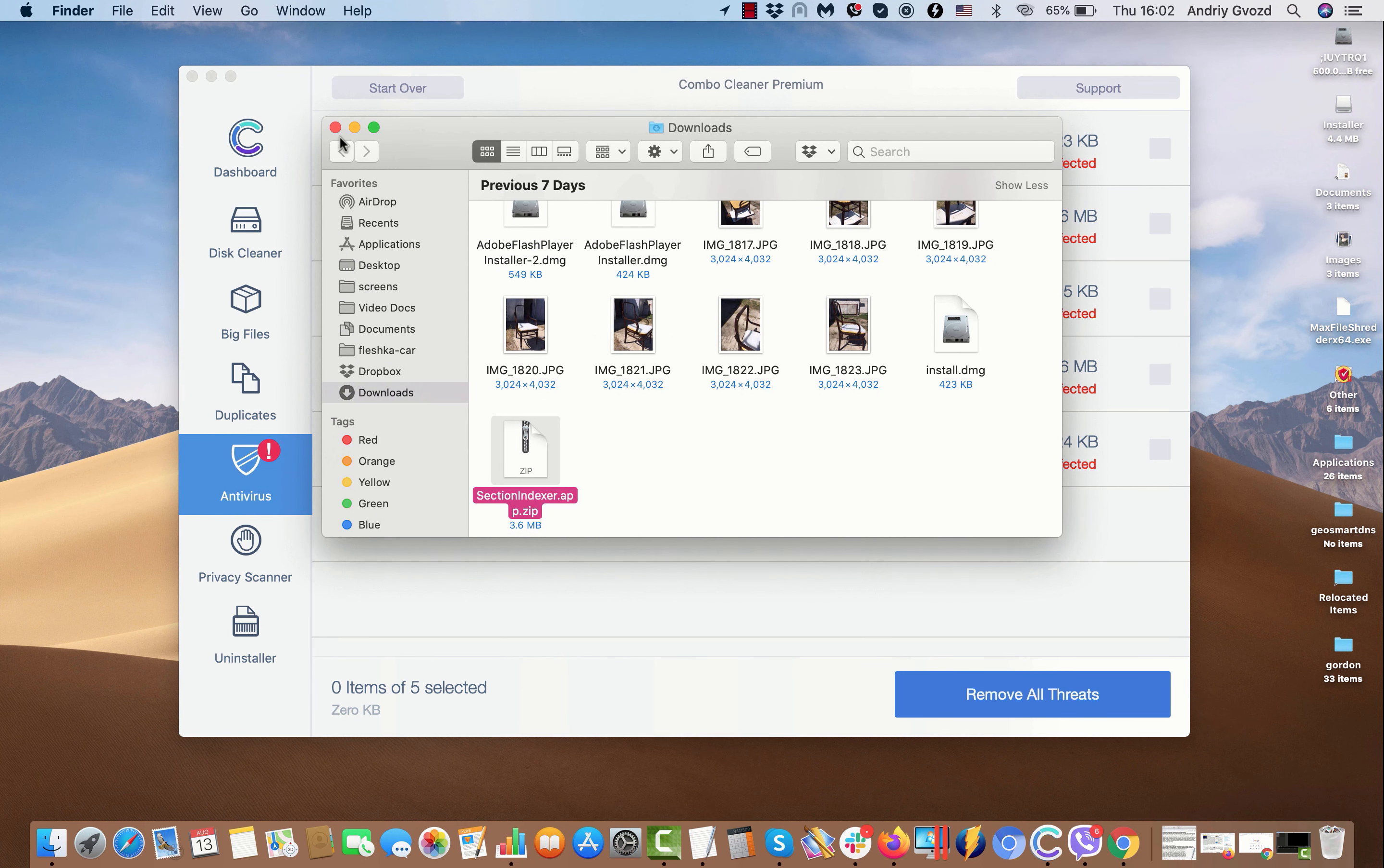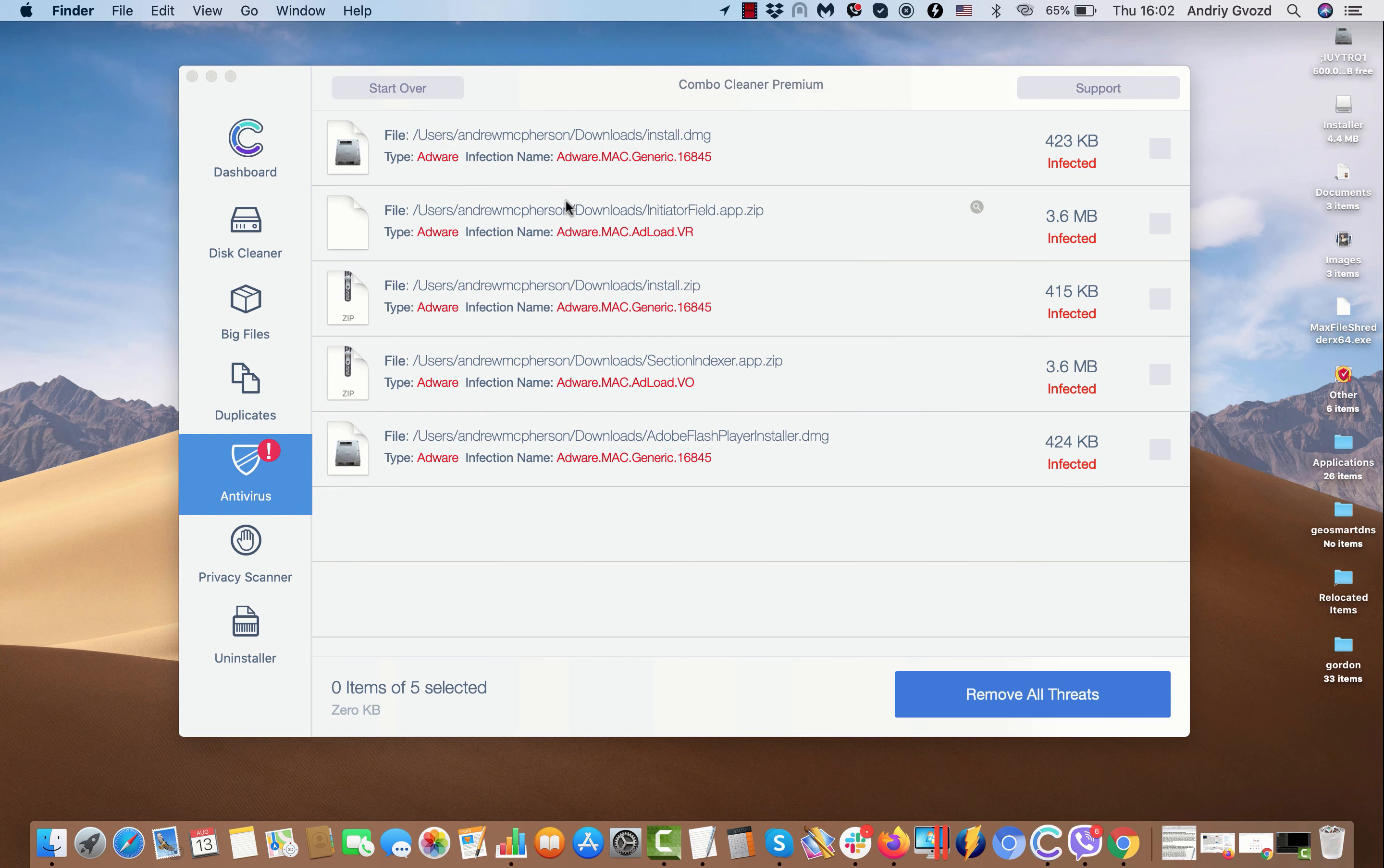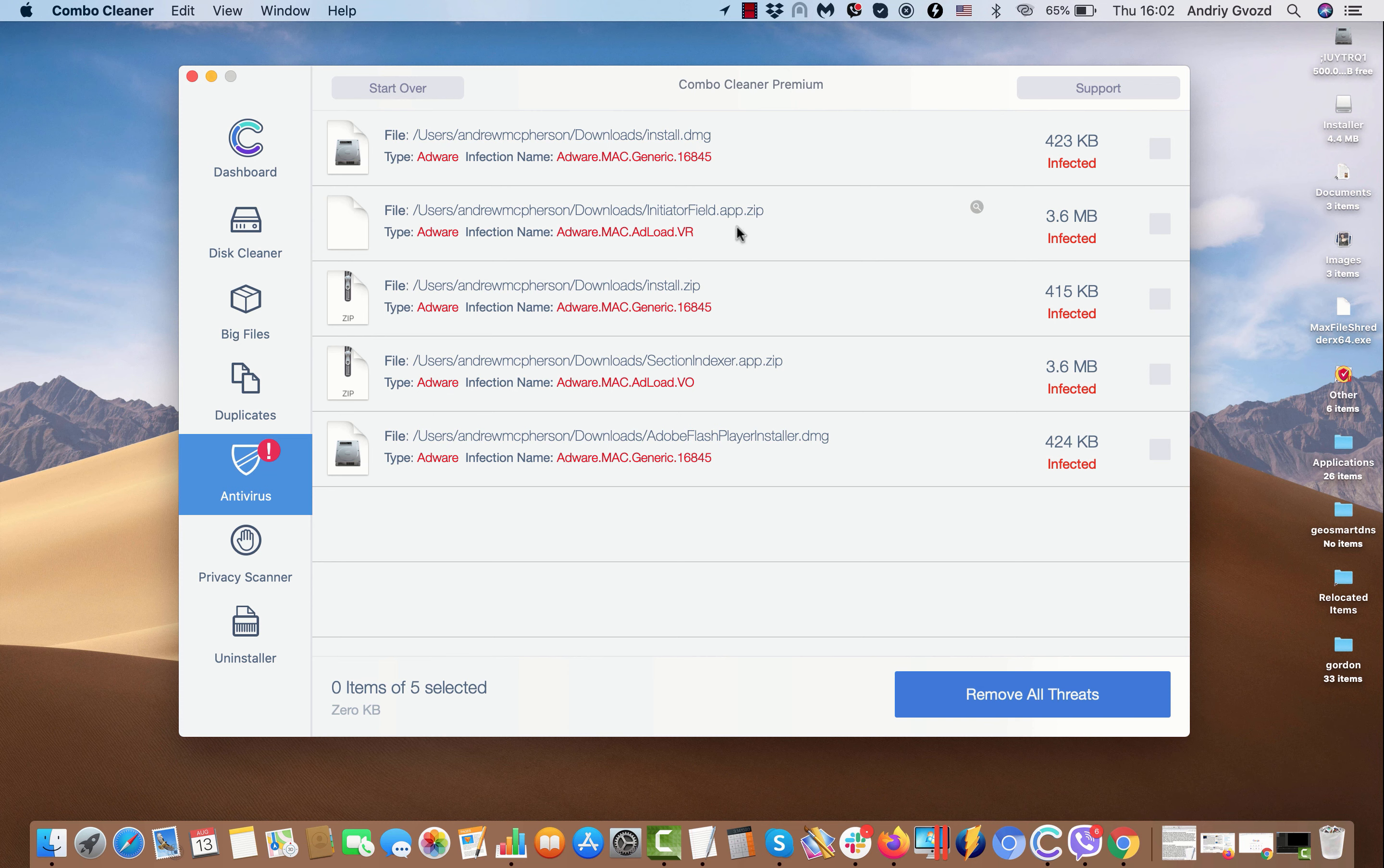Move it to the trash, each specific threat one at a time. Or, you may consider obtaining the premium license to get rid of these threats in the automatic manner.